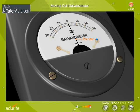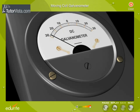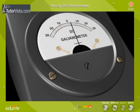A pointer is attached perpendicular to the coil. The free end of the pointer moves over an arc-like graduated scale. The scale is graduated in such a way that zero is at the center of the scale.